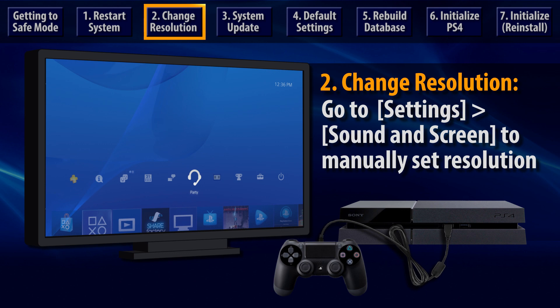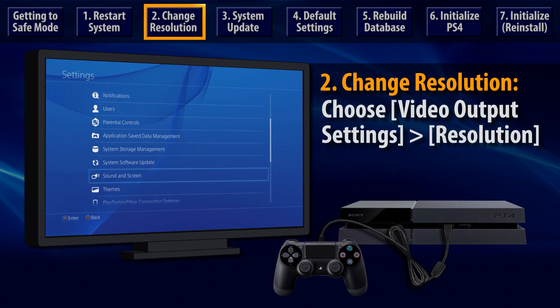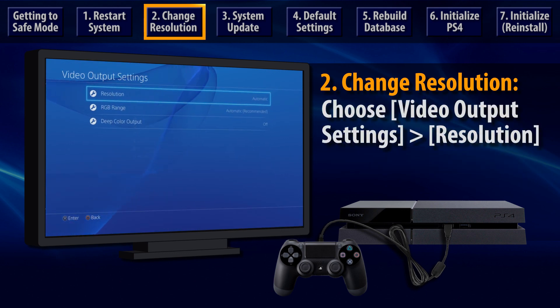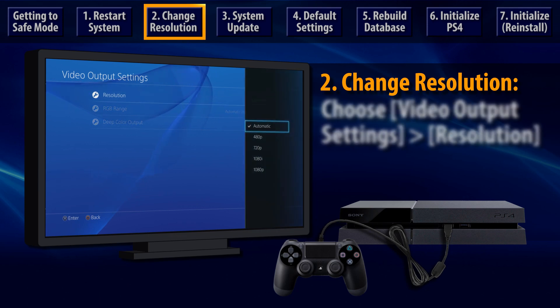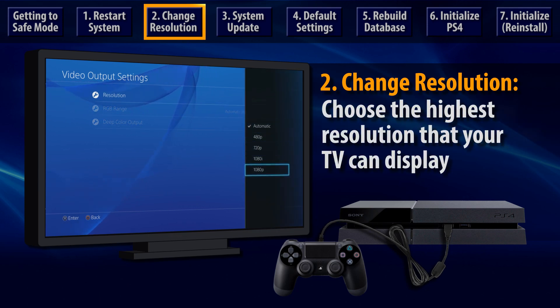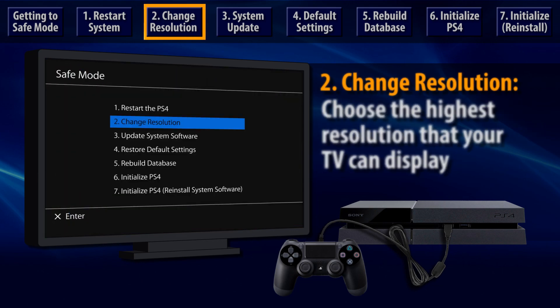If that displays on your TV, then you can go to Settings and Sound and Screen. From there, select Video Output Settings, and then choose Resolution. That's where you can manually select the maximum resolution setting that's supported by your TV.